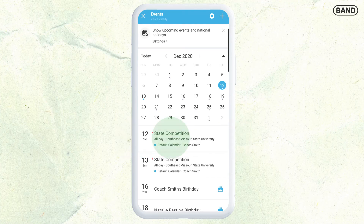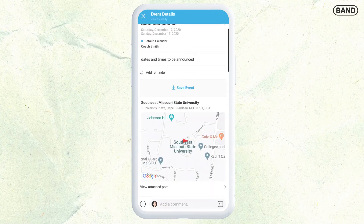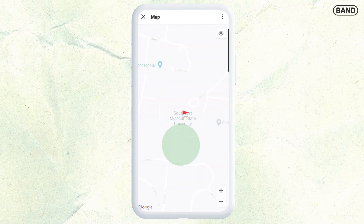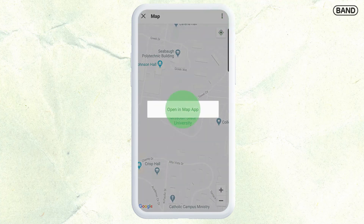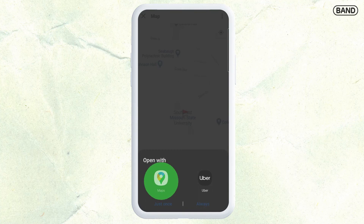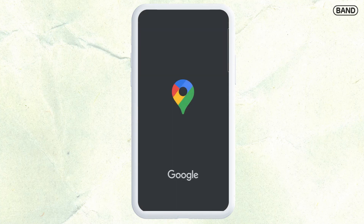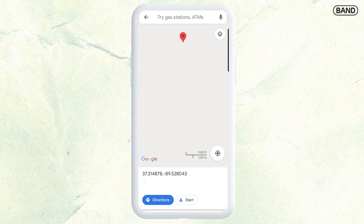I'm going to open up our event so you can see what it looks like. As you can see, it has given the address for the university. What's really great is I can then click on that and open it up in my map app, so I can get those directions right away, which is really great for our parents when they're going to out-of-town games.